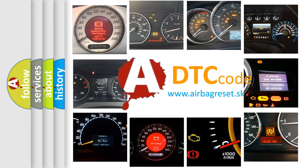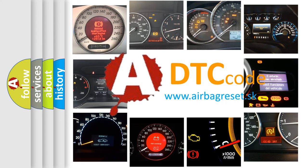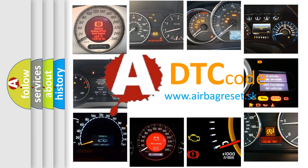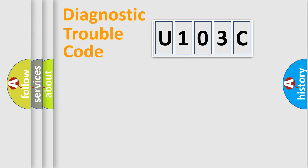What does U103C mean, or how to correct this fault? Today we will find answers to these questions together. Let's do this.